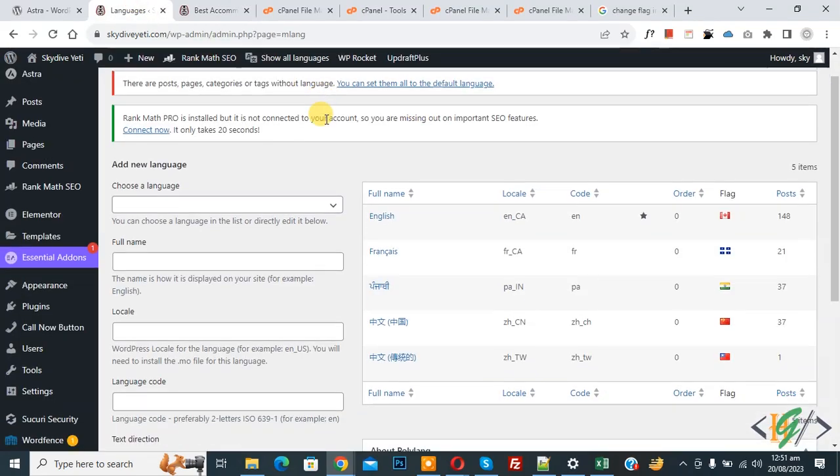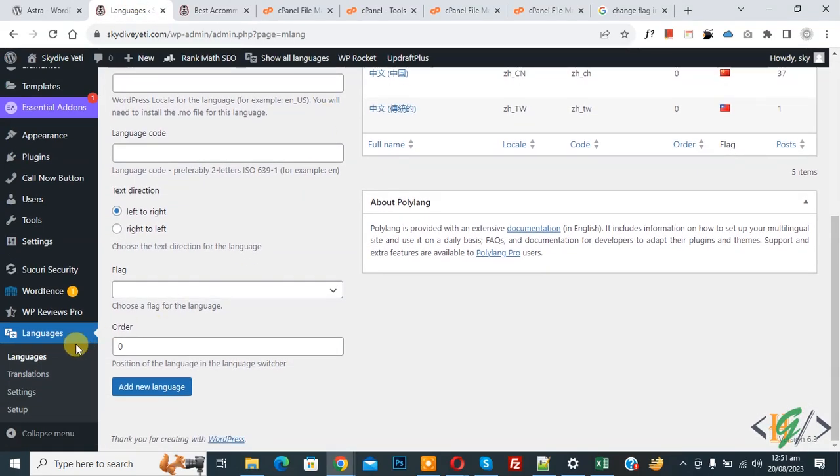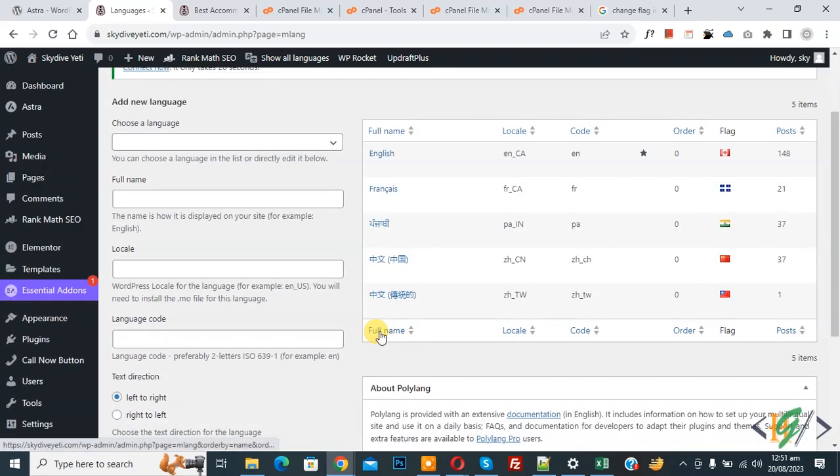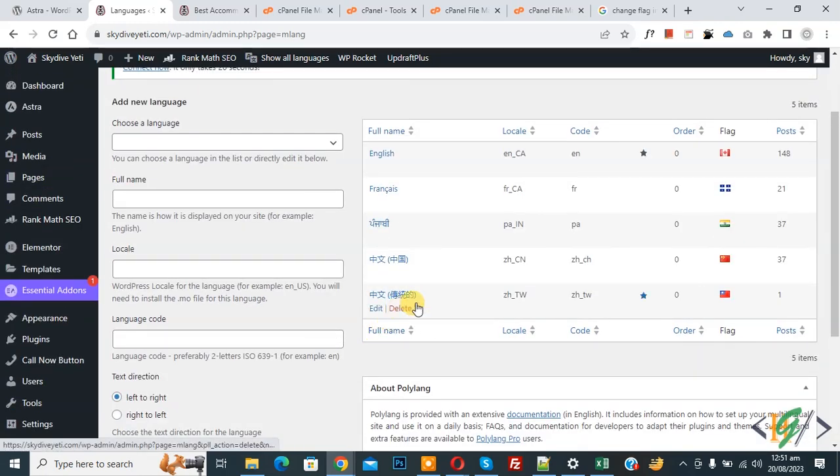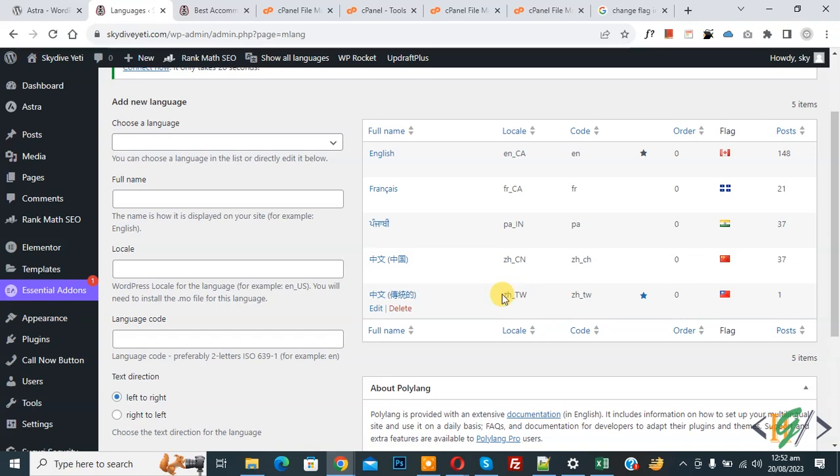We are in WordPress dashboard and we are in languages setting. You see this is our language. We are going to replace this flag with our custom flag.